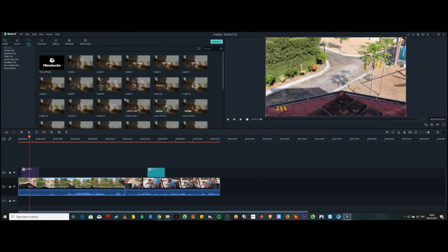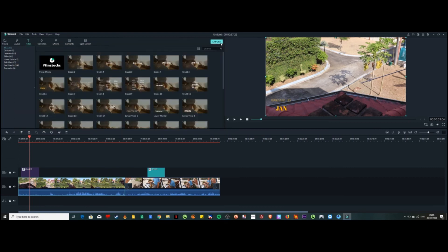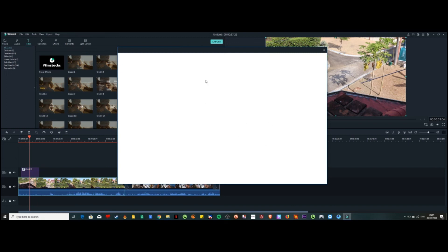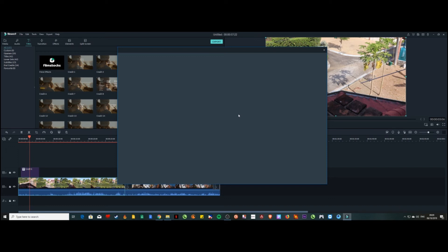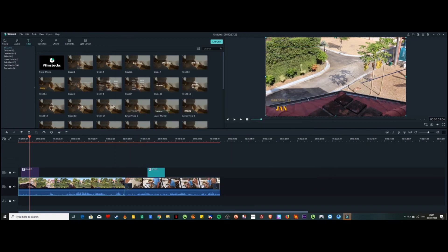Once you're happy with your project, to render or export it go to File, then Export. I'm not going to export it now since this is just a demo. Once you finish, save it to your computer and choose the quality you want — 1080p is the best option, though 720p is available too. Go for 1080 with the basic settings.